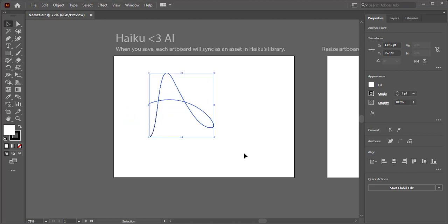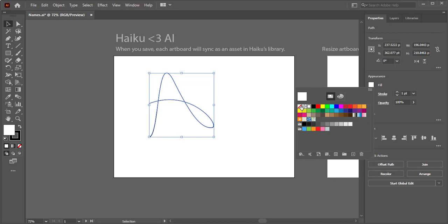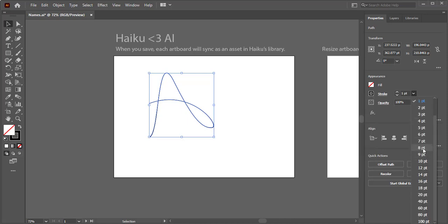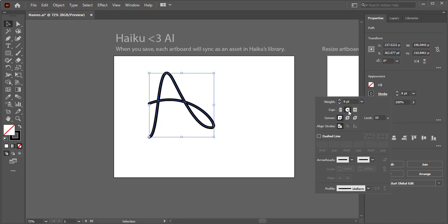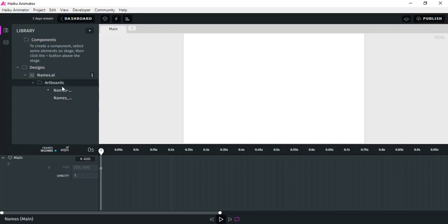That's good. So I want to animate this A letter. Let me remove the fill color first, and give it a stroke of 8 points — yeah, that's cool — with rounded corners. Then just press Ctrl+S.